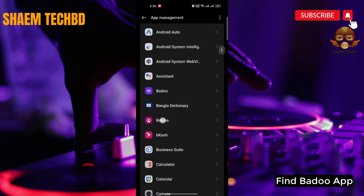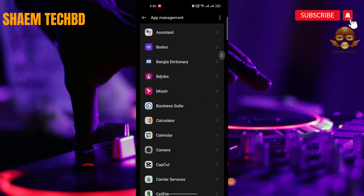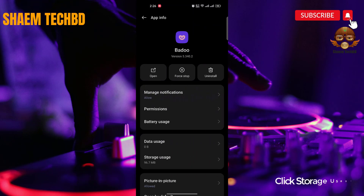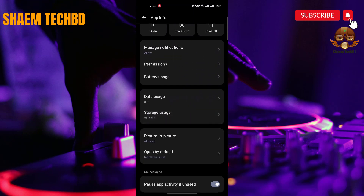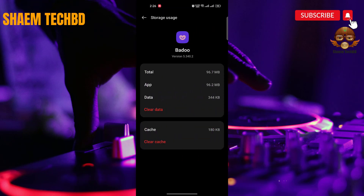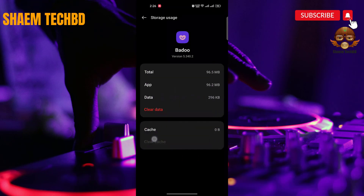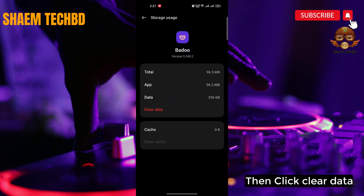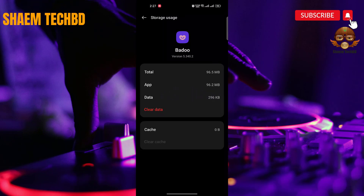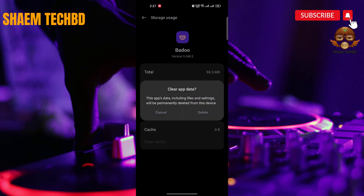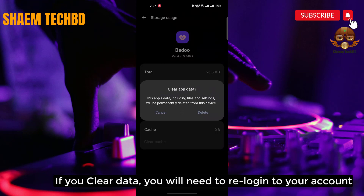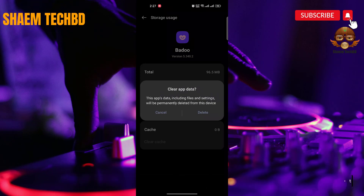Find BetaWeb. Click BetaWeb. Click storage use. Click clear cache. Then click clear data. If you cleared data, you will need to re-log in to your account.